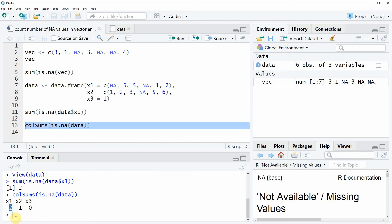In this case the column X1 is consisting of two NA values. The column X2 contains one NA value and the column X3 contains zero NA values.